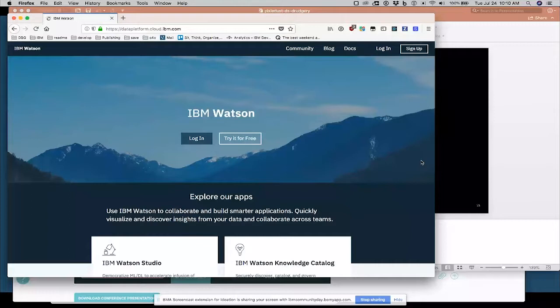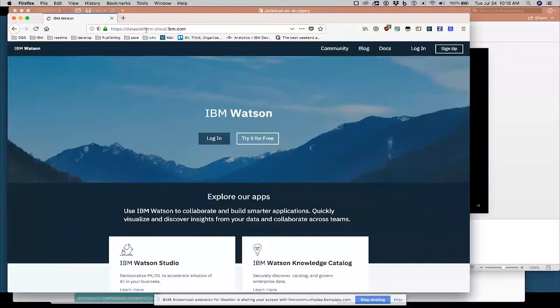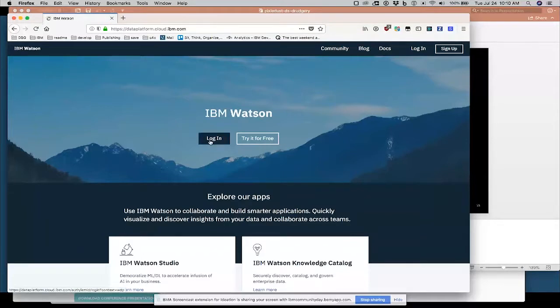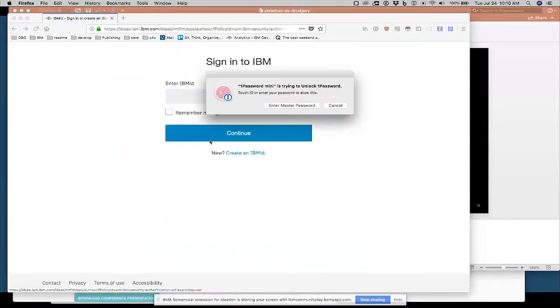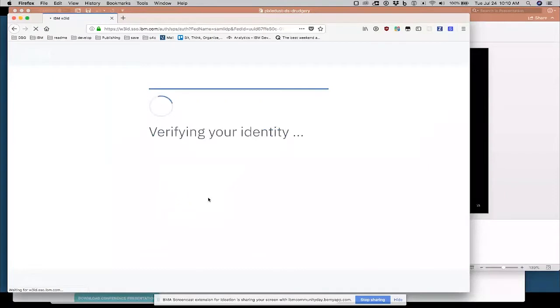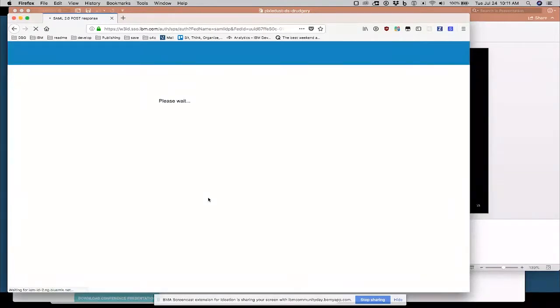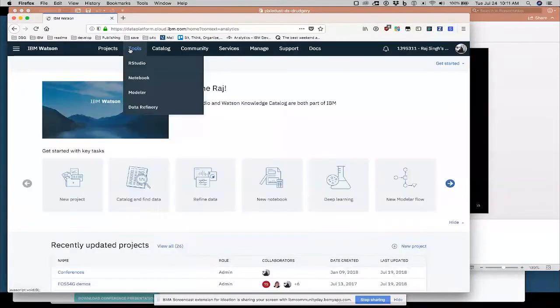And IBM Watson Studio is one such product. So the URL here is dataplatform.cloud.ibm.com. I'm going to log in here to show you how it works. If you don't have an account, if you go to that URL, you'll be prompted to sign up for an account.